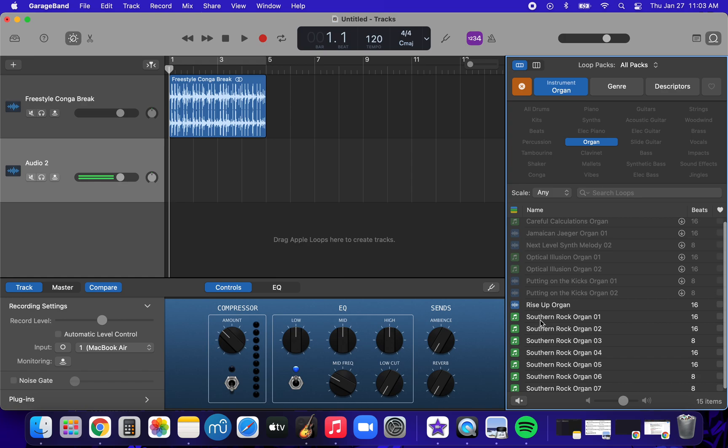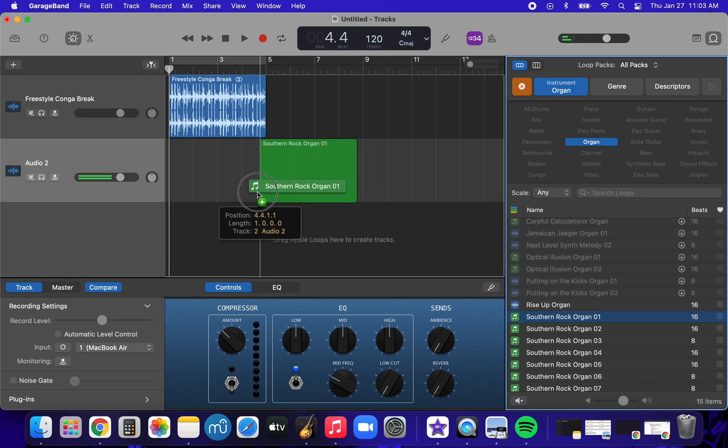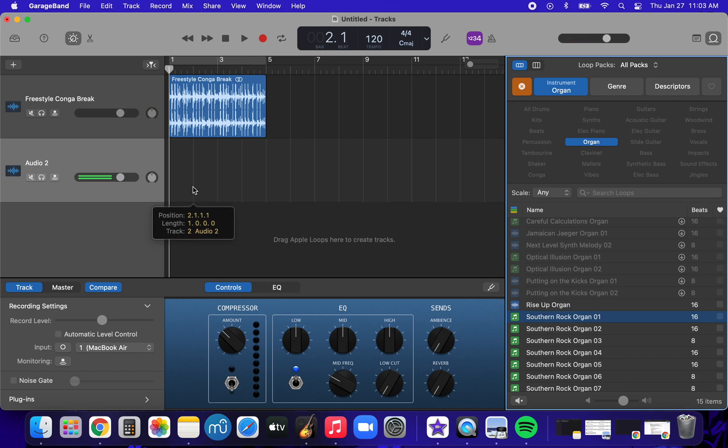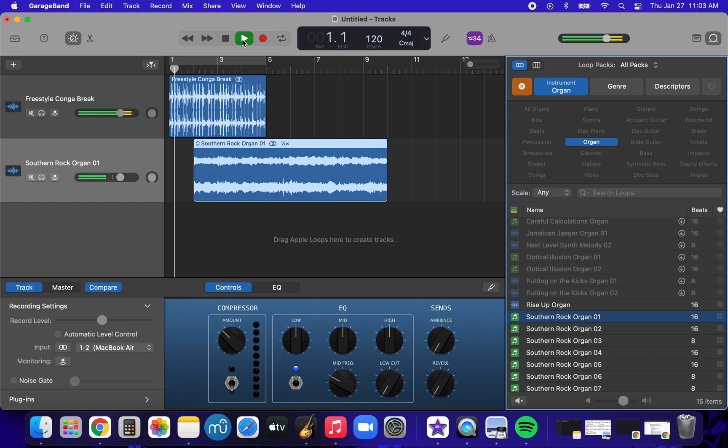I think these southern rock organ ones are cool, so let's take a listen to it. You can click it to sample it. Oh yeah, I like that. Okay, so I sampled it. I like it. I'm gonna click it. I'm gonna drag it. Okay, let's listen to that so far. I can press space bar or plus or I can press play.